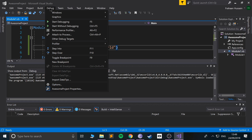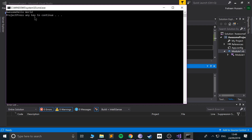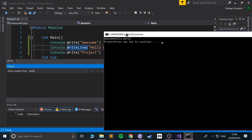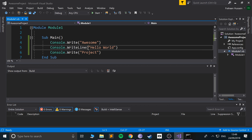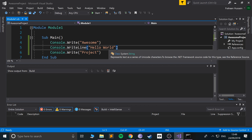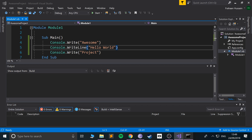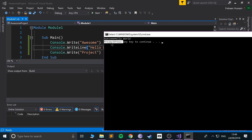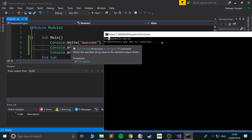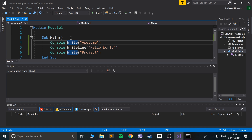As you can see, WriteLine puts a new line character at the end of 'hello world'. So 'project' is on a whole other line, while 'awesome' is on the same line. As an extra task, you can put a bunch of Console.Write calls on the same line without WriteLine.